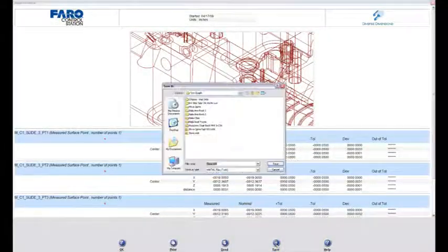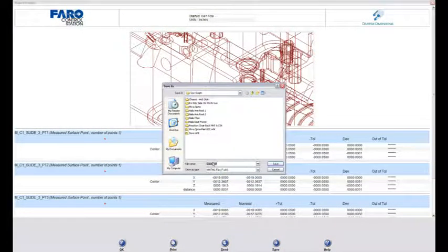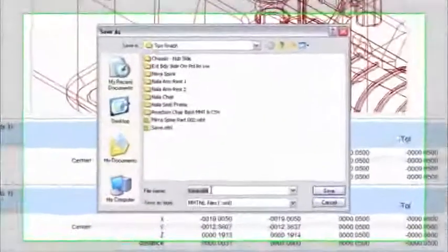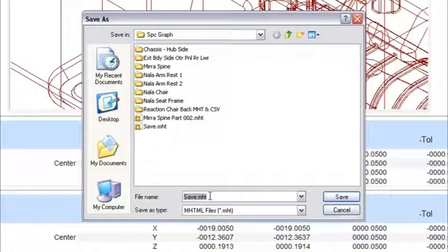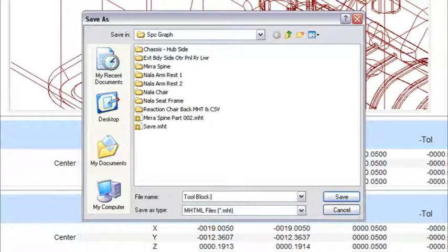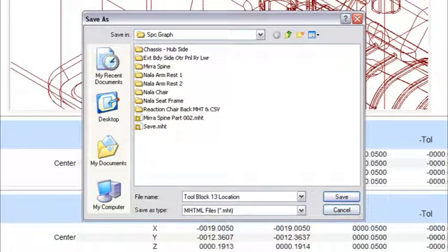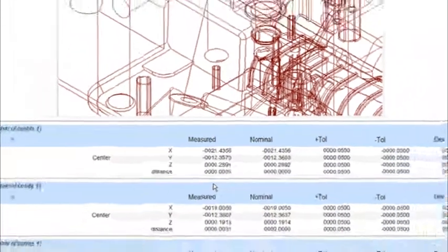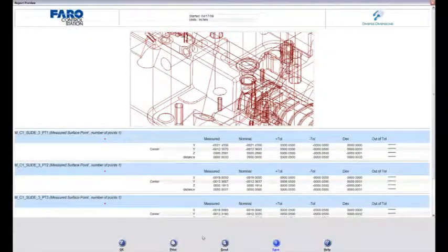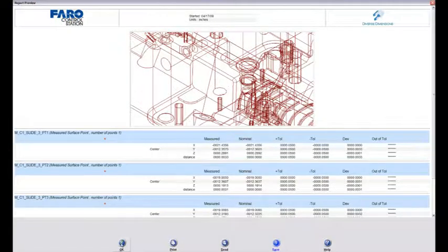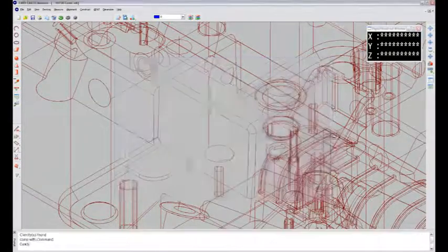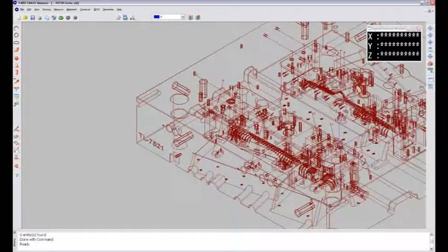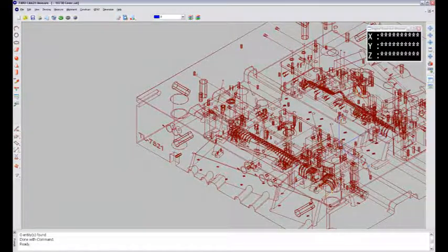So, again, you can do the save and name it whatever you'd like to. And, again, it saves as an MHT format, the Microsoft Hypertext format. So, I'll just say, I'll call it Tool Block 13 Location. And I'll save that out. So, then I can just hand that off to my client or to leadership and say, okay, you're off and running. And then just say, okay, and okay. And then you can start measuring again from that location or from wherever you left off before you were so rudely interrupted for information.